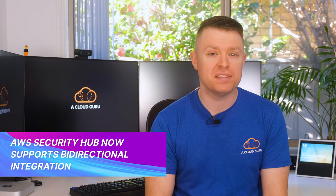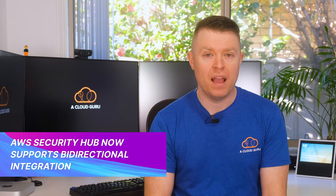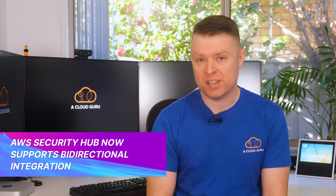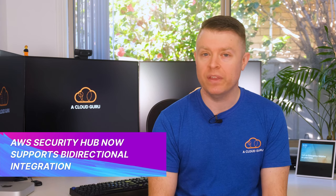AWS Transit Gateway Network Manager is now available in all GovCloud US regions. Amazon Aurora MySQL has improved availability of read replicas. And Amazon Aurora with MySQL also now supports T3 large instances. And finally, AWS Security Hub now supports bi-directional integration with Atlassian Jira Service Management. AWS have been really busy this week.